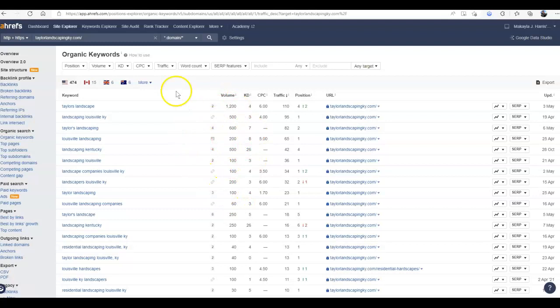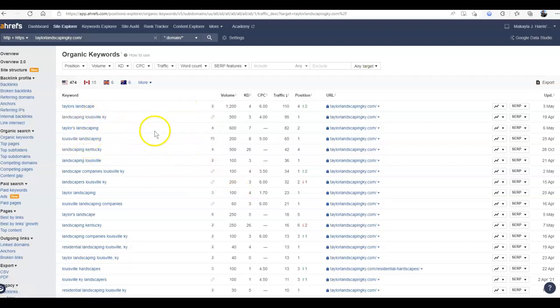You take all those, that's already, without me even going halfway down the list, already well over a thousand people searching for your specific services. And that is just for Louisville. And that's one that you don't currently have a page for. So there is huge potential for growth.